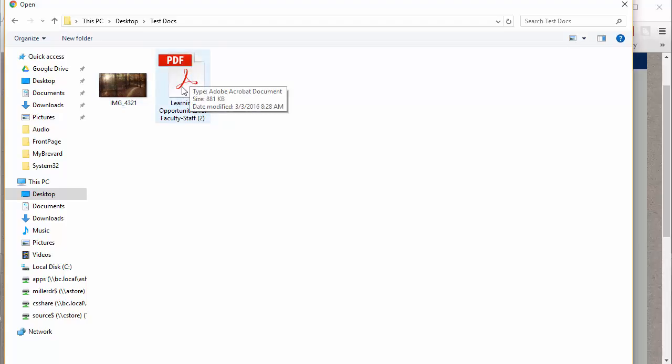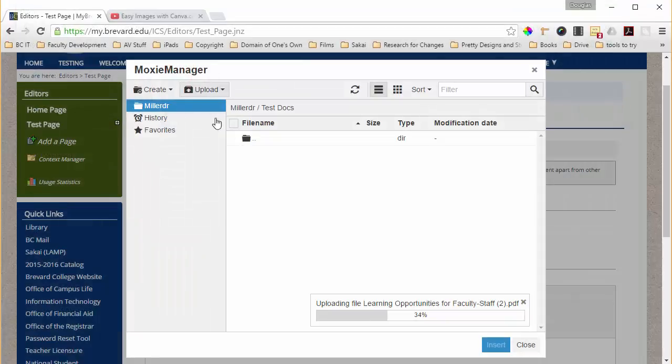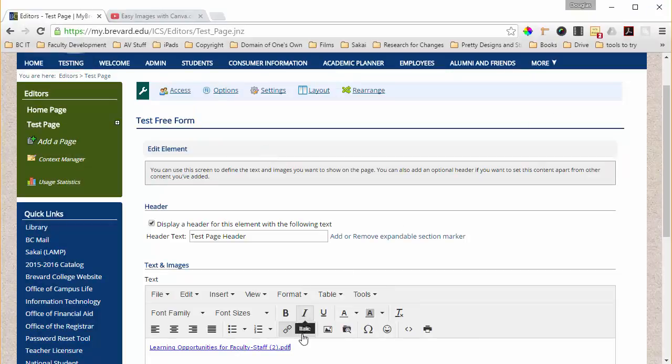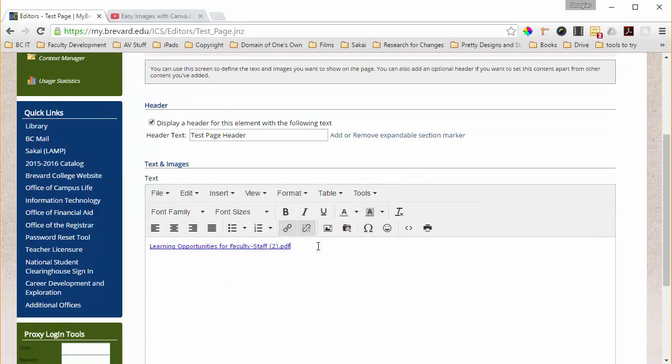Let's go ahead and upload this PDF and once it is uploaded we can just click on it and you'll see that the link to the PDF shows up right in your text editor.